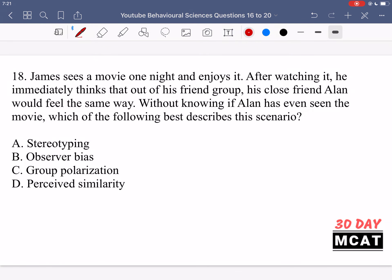In question 18, James sees a movie, enjoys it, and immediately thinks his close friend Alan would feel the same way — without knowing if Alan has even seen it. Option A says stereotyping — that's incorrect. Stereotyping is a belief that a certain group behaves a certain way. James isn't assuming Alan would like the movie because of a group Alan belongs to; it's because they're close friends with shared interests. So option A is incorrect.